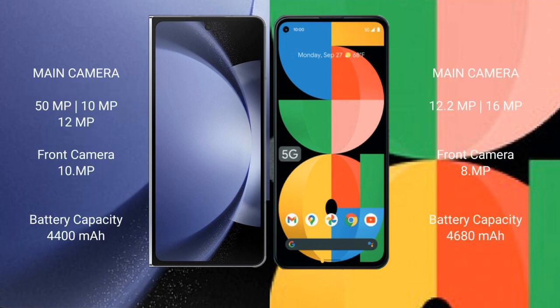Samsung Galaxy Z Fold 6 features a triple rear camera setup: a 50MP main camera, a 10MP telephoto camera, and a 12MP ultrawide camera, along with a 10MP front camera.